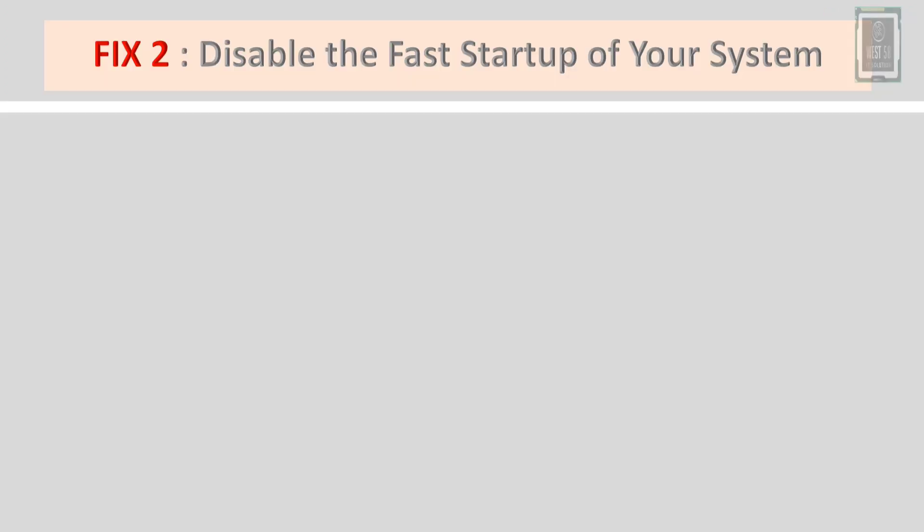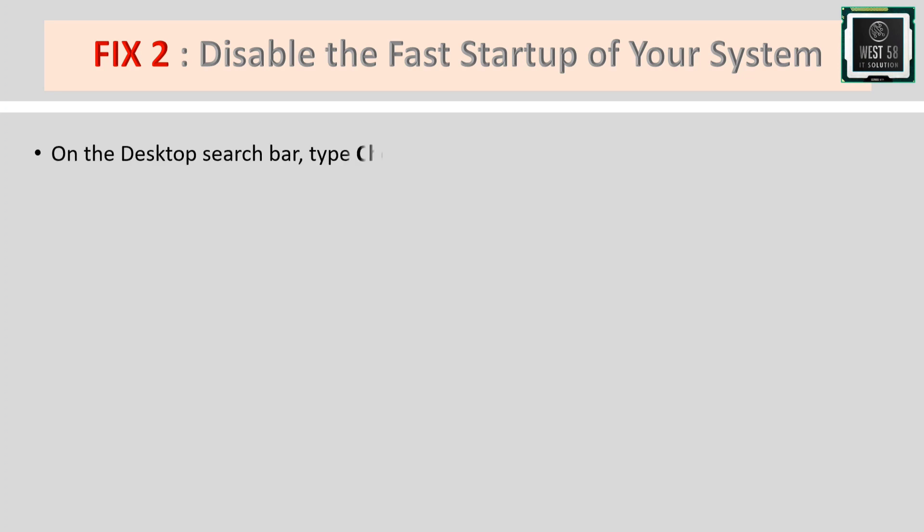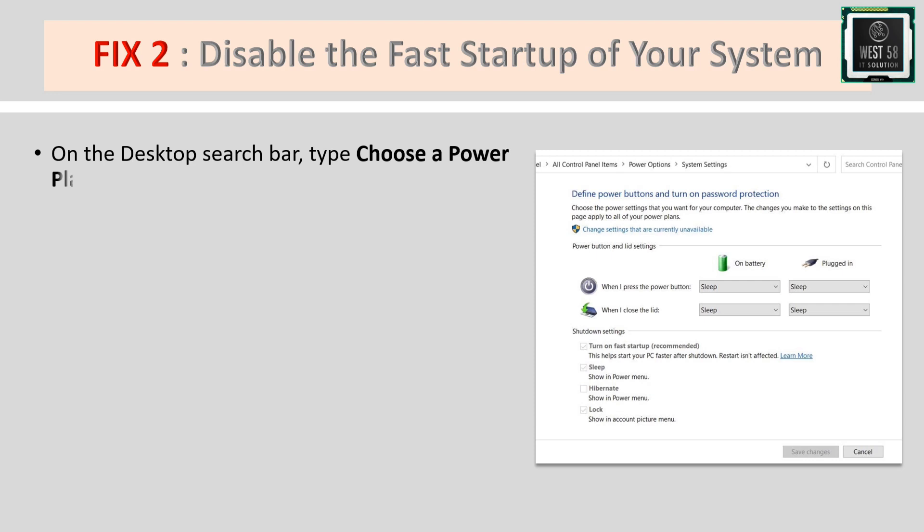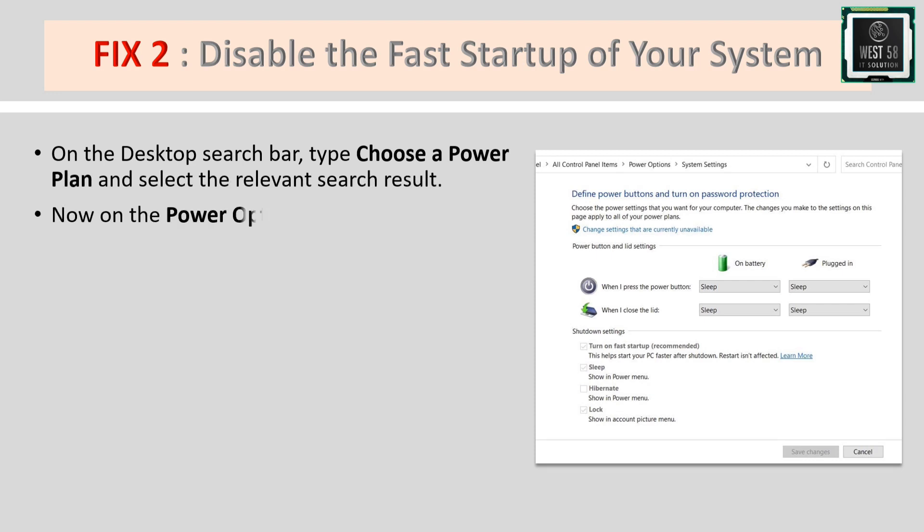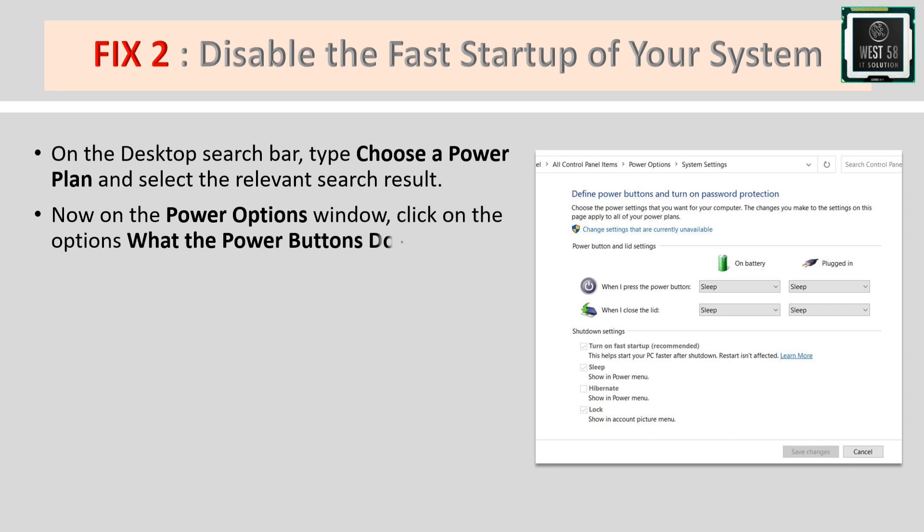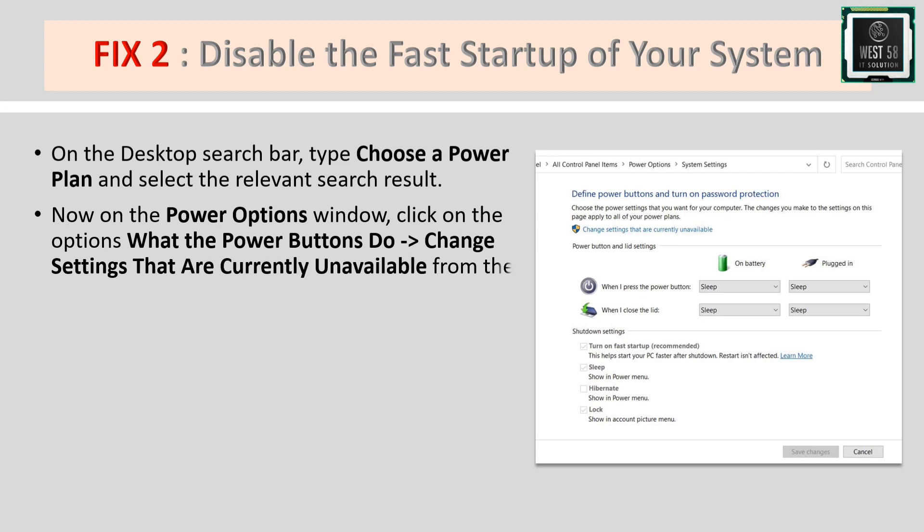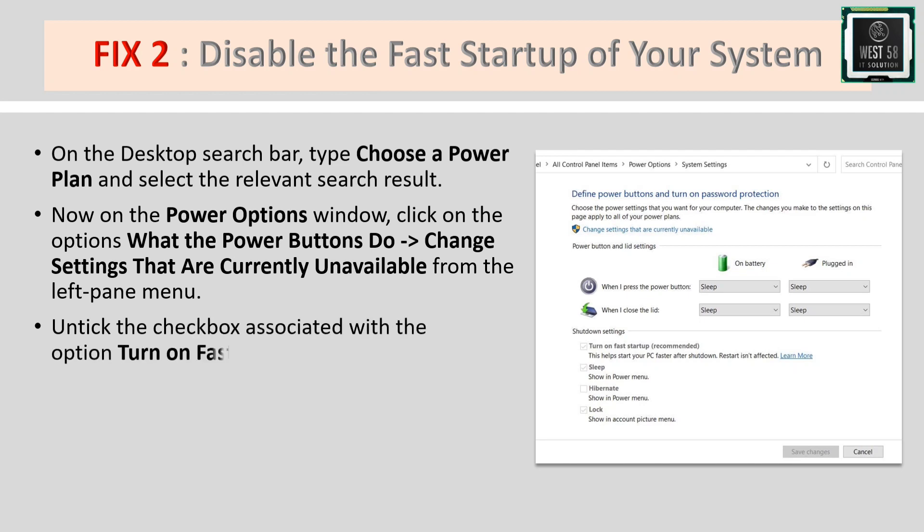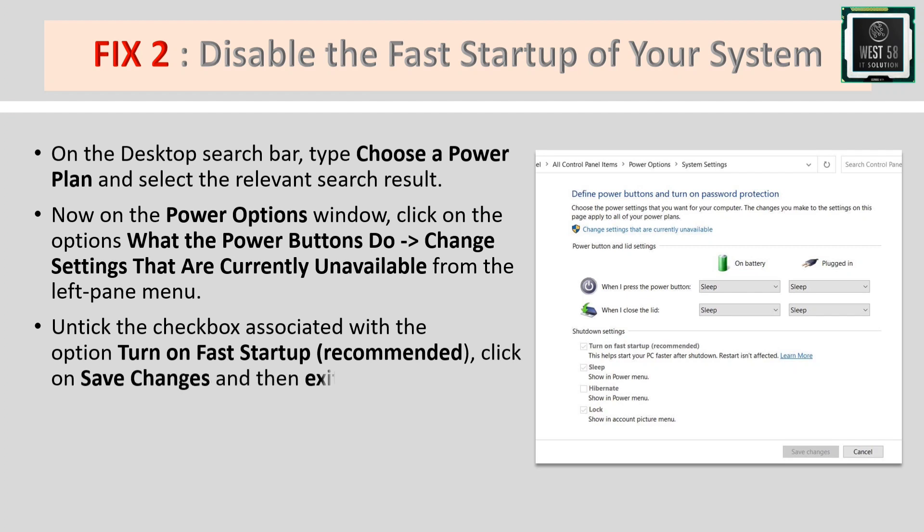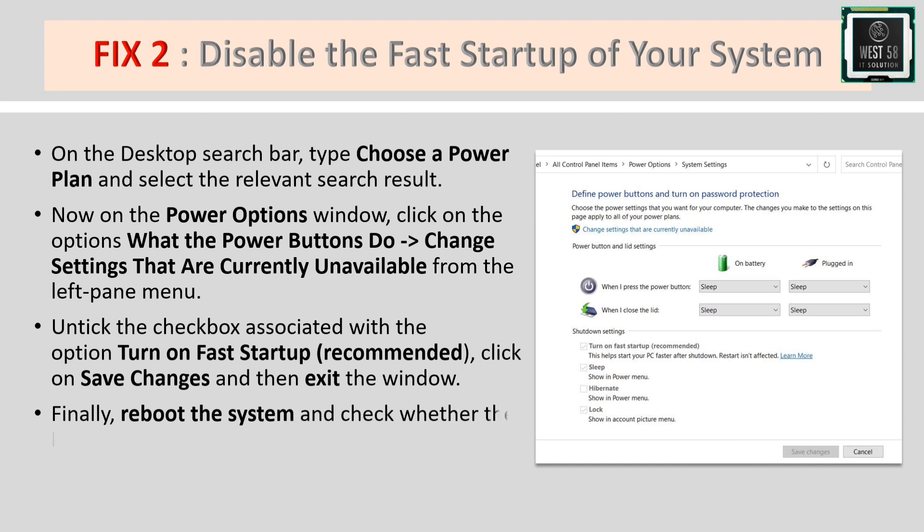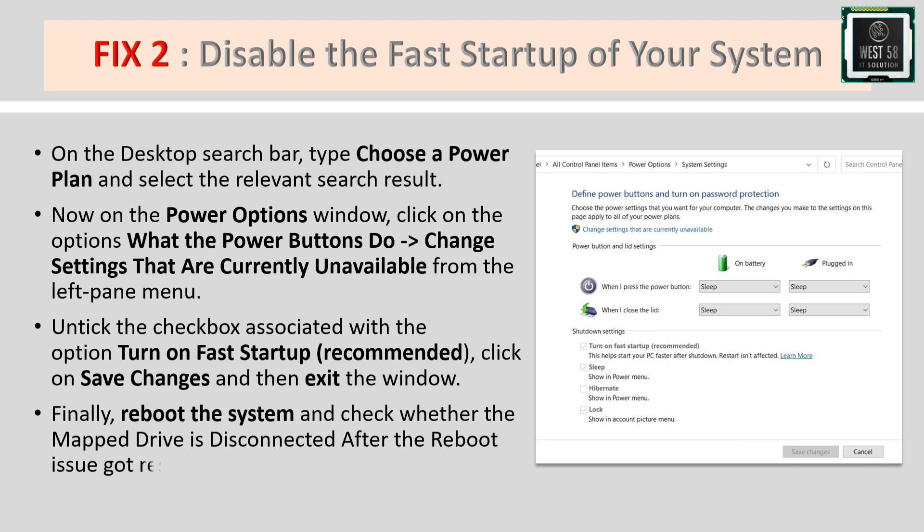Fix 2: Disable the fast startup of your system. In the desktop search bar, type 'choose a power plan' and select the relevant result. On the Power Options window, click 'Choose what the power buttons do,' then 'Change settings that are currently unavailable.' Untick the checkbox for 'Turn on fast startup (recommended),' click Save Changes, then reboot your system to check if the issue is resolved.